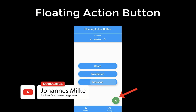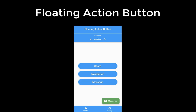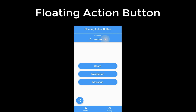The floating action button hovers over your UI, generally at the bottom right corner, to promote a primary action of your application. There are a lot of different types of floating action buttons and we will also look at how you can place the floating action button at different locations, including your bottom navigation bar.